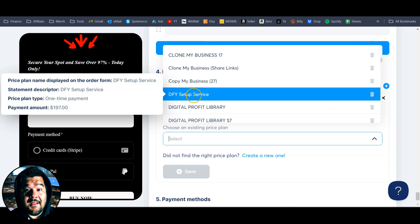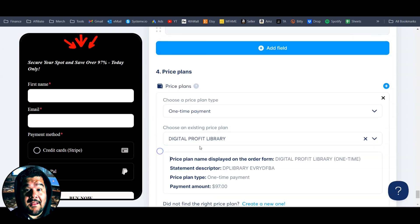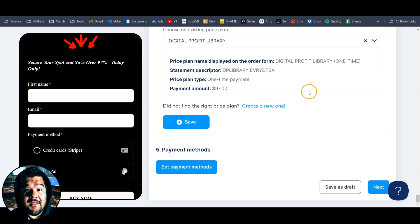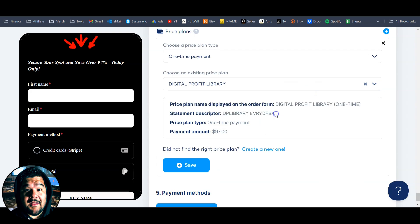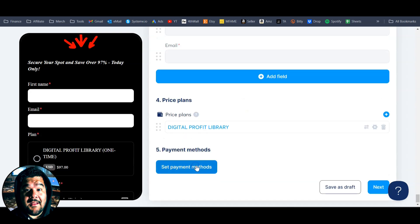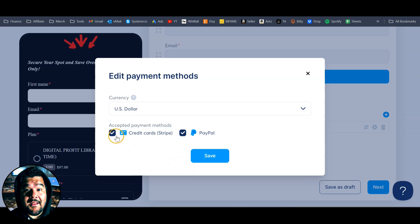I know I have Digital Profit Library in here somewhere — there we go. I'm going to click on that and it's going to pop up the information here. This is what's going to show up on the credit card statement and on the order form. Once that's all set, we're just going to hit save. Now that pricing plan has been added to the page. We can set our payment methods — click on set payment methods. I already have credit cards through Stripe, and I also have PayPal, and the currency is US dollar. I'll hit save on that. That product page is done.